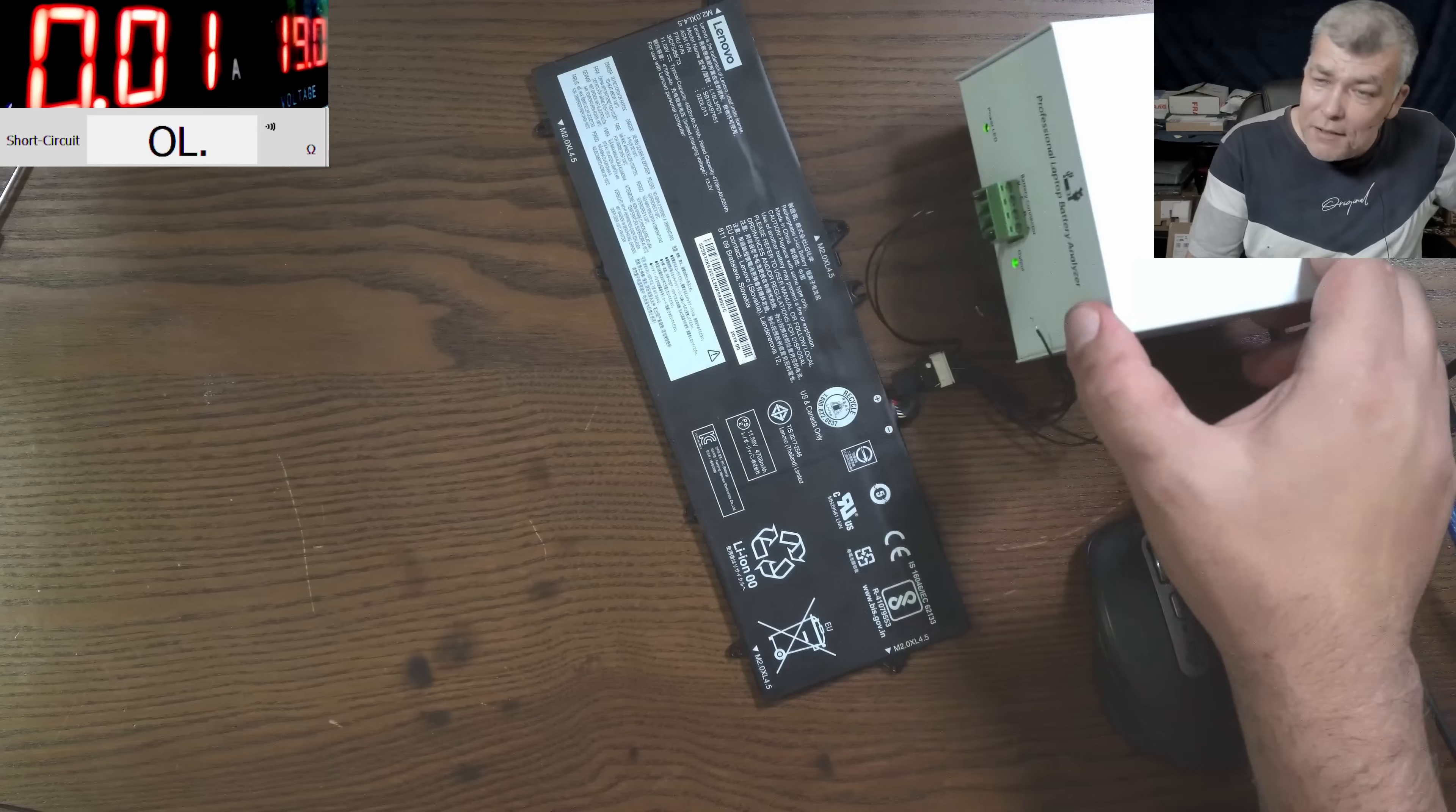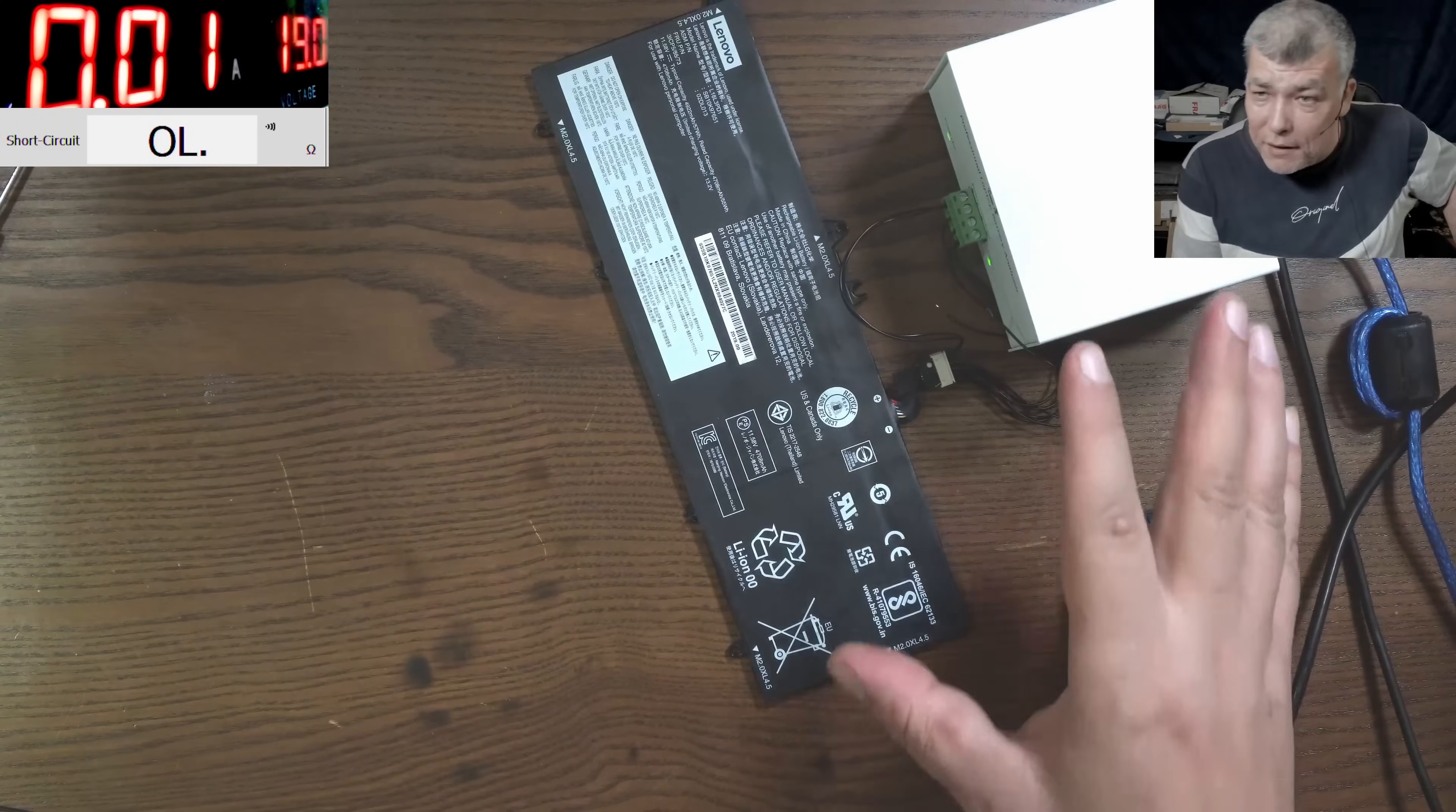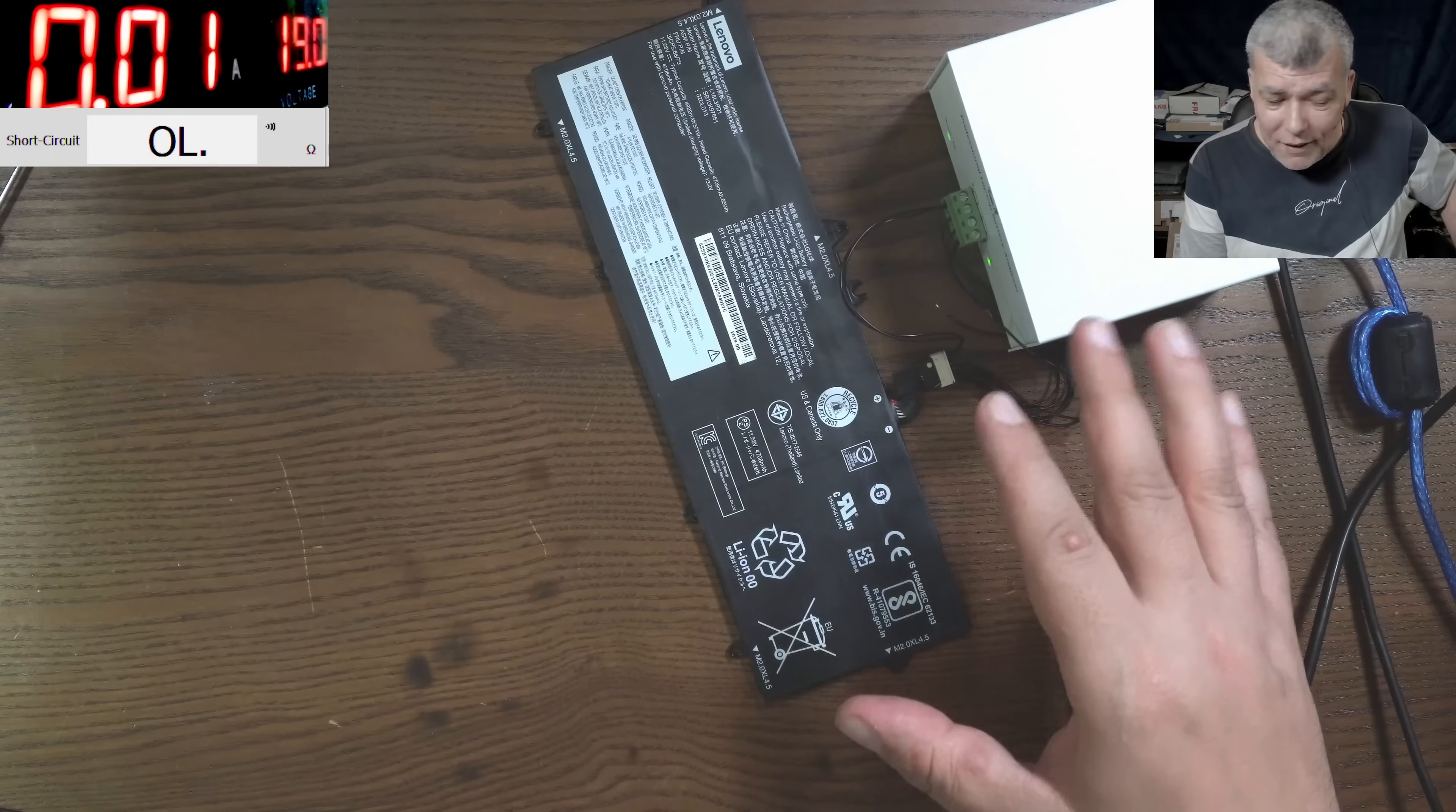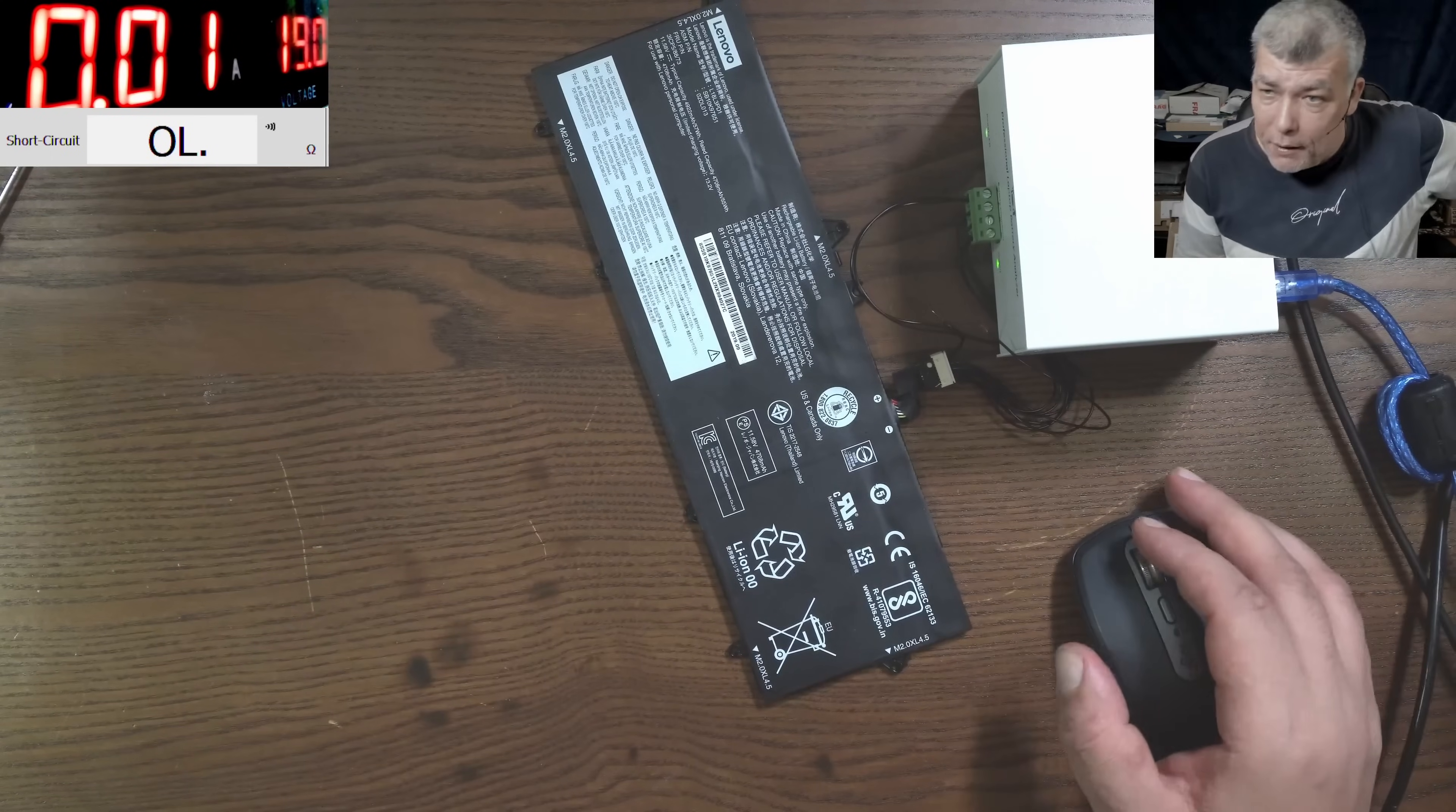So this is the best device for battery repairs, the NLBA Analyzer, and I've been using this for years. This is the best device from the world, hands down. And it's not only battery repairs but it's also about laptop repairs.